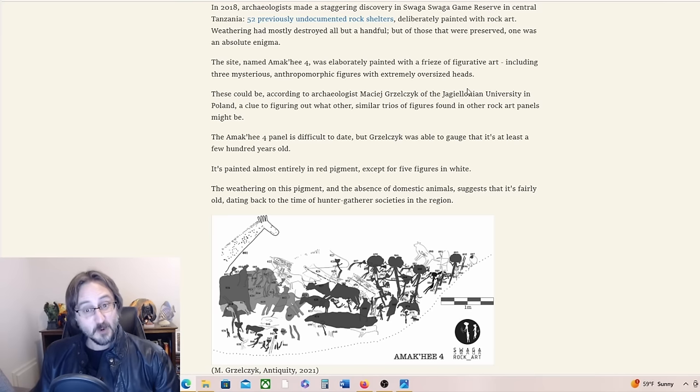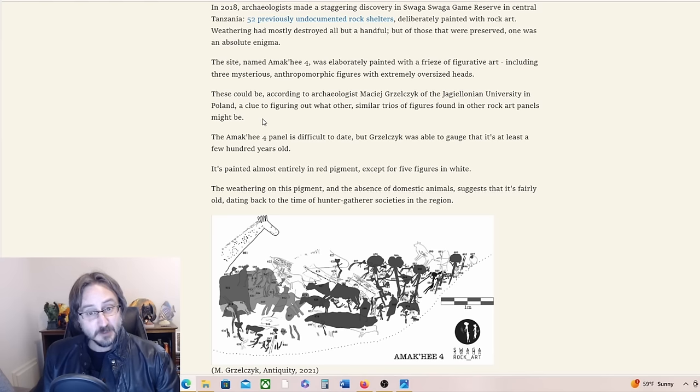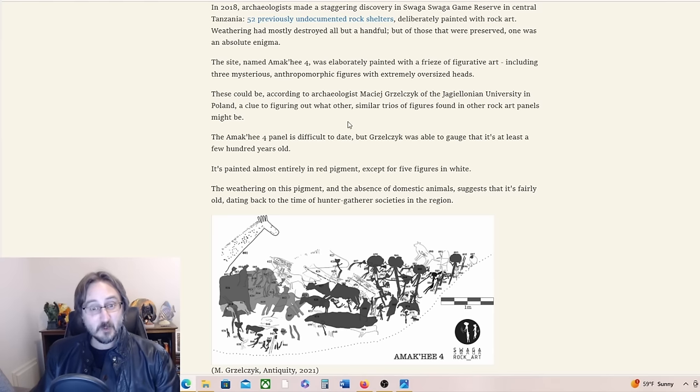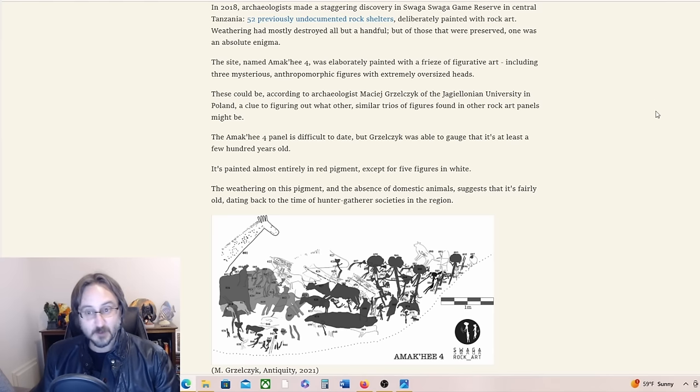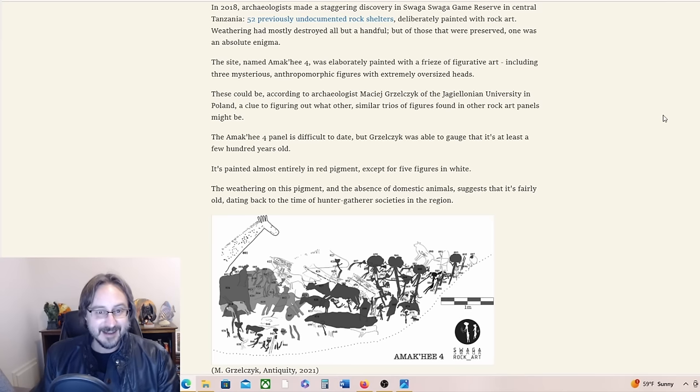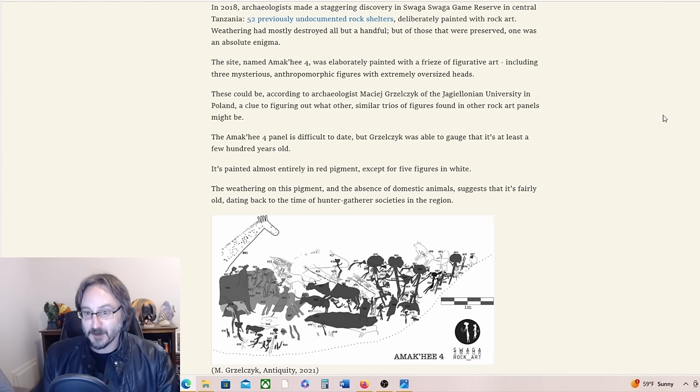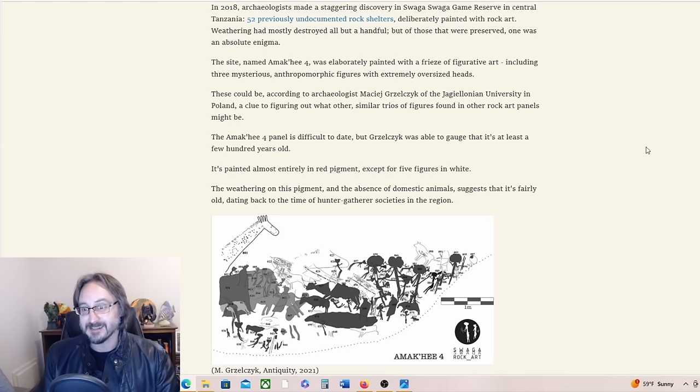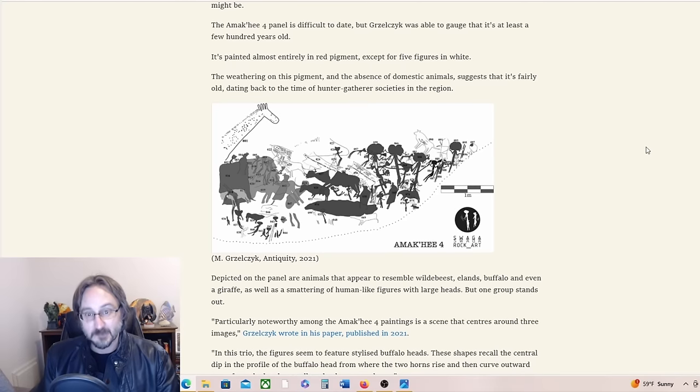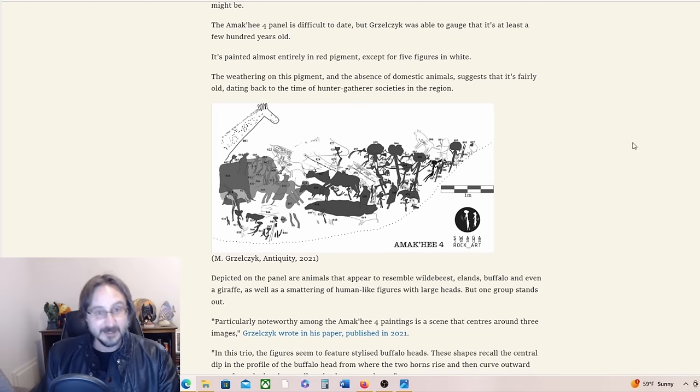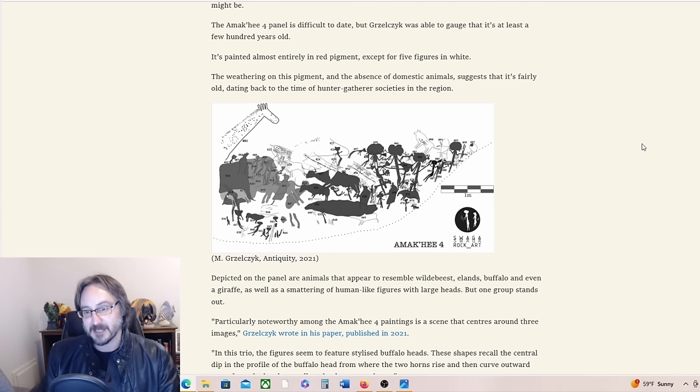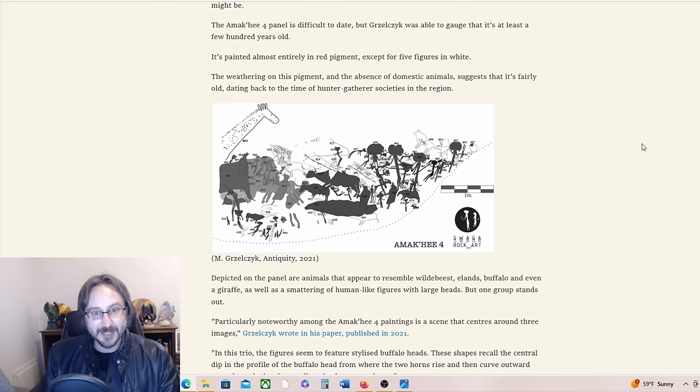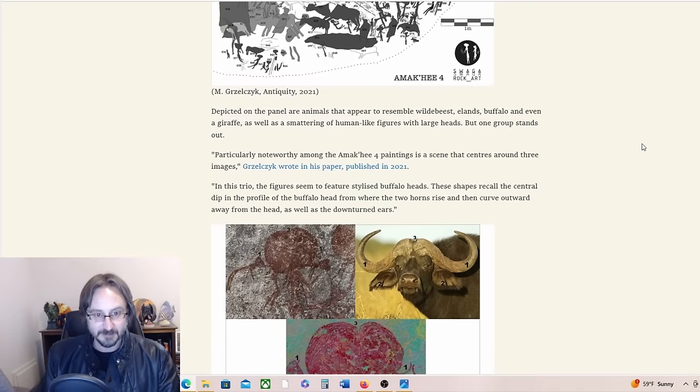These could be, according to this archaeologist in Poland, a clue to figuring out what other similar trios of figures found in other rock art panels might be. The Amaki IV panel is difficult to date, but the archaeologist was able to gauge that it's at least a few hundred years old.